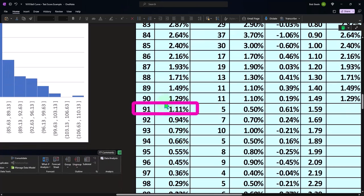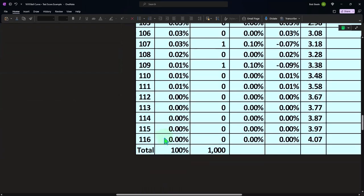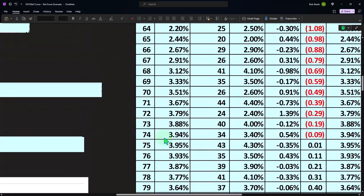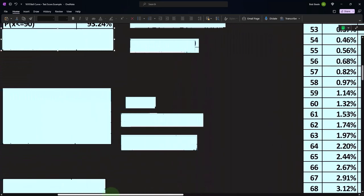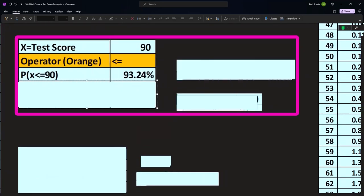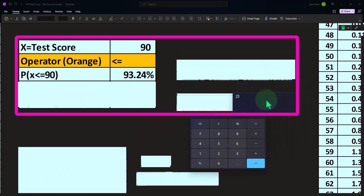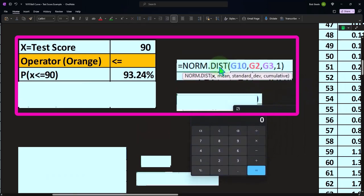Either way, if I wanted the likelihood of getting above 90, you might think, well, I could add all this up down to here. But you can't do that exactly because we're talking about the area under the curve. You could do that and it'll give you an approximation, but it's not going to be exact.